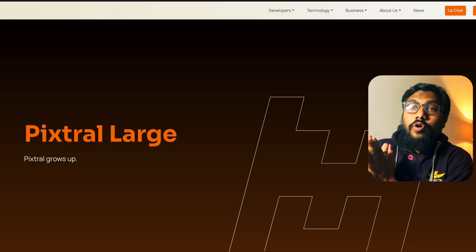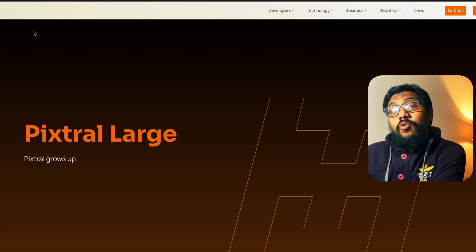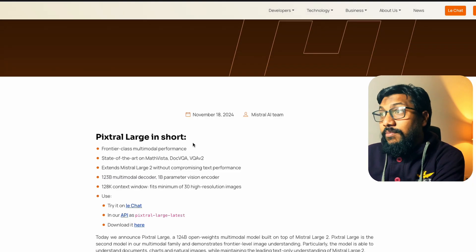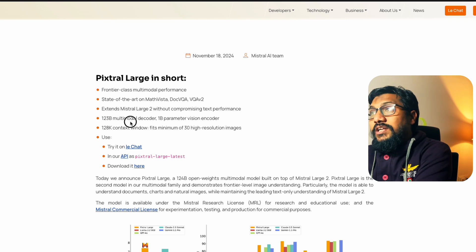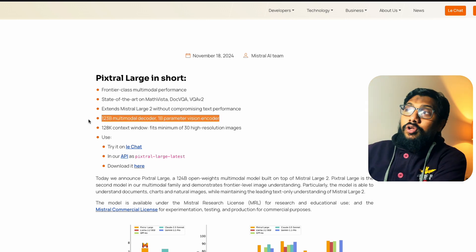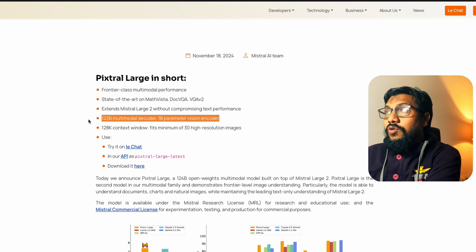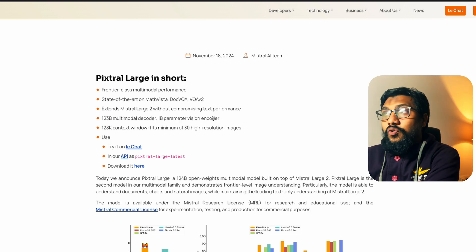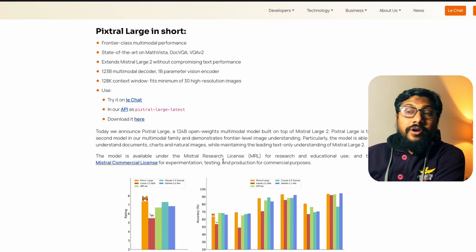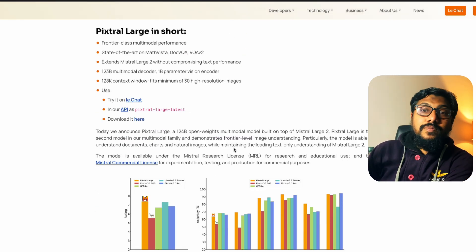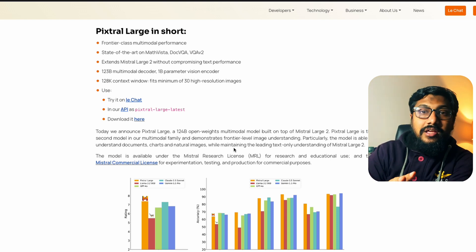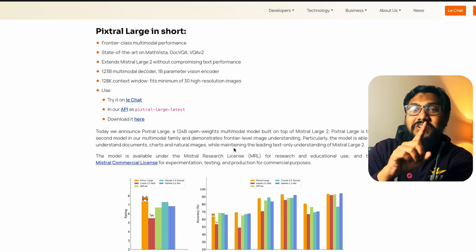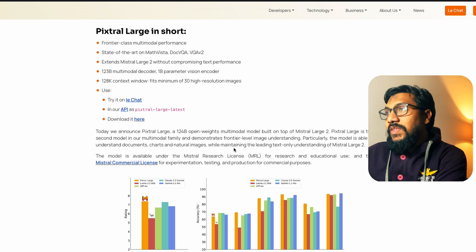This is a new model called Pixtral Large. Pixtral has been a model that has been available for quite some time and this is the largest size of the Pixtral model. So it's a 124 billion parameter model, out of which 123 billion is a multi-modal decoder and 1 billion parameter model is a vision encoder. This is a 124 billion open weights model. The reason it is open weights is because this is a model that is available for you to use commercially, not free. Commercially you have to pay for it, but for personal use and educational use you can use it for free.